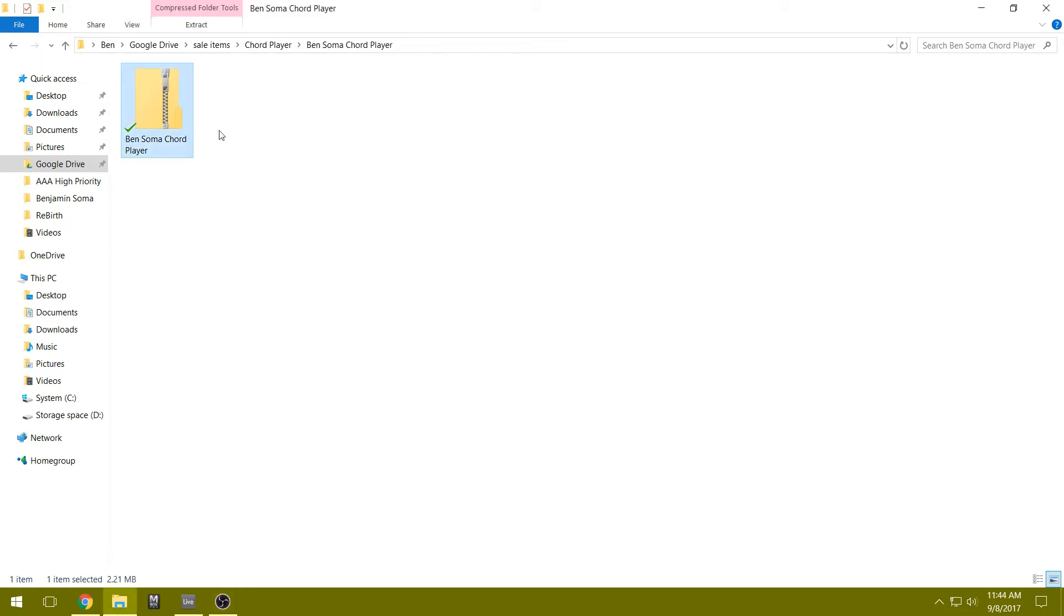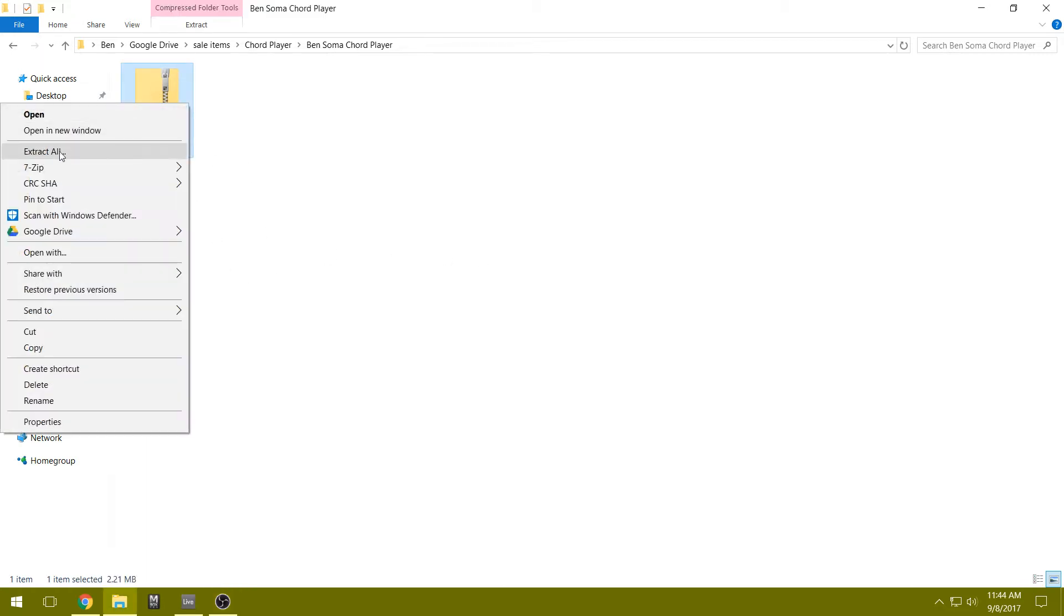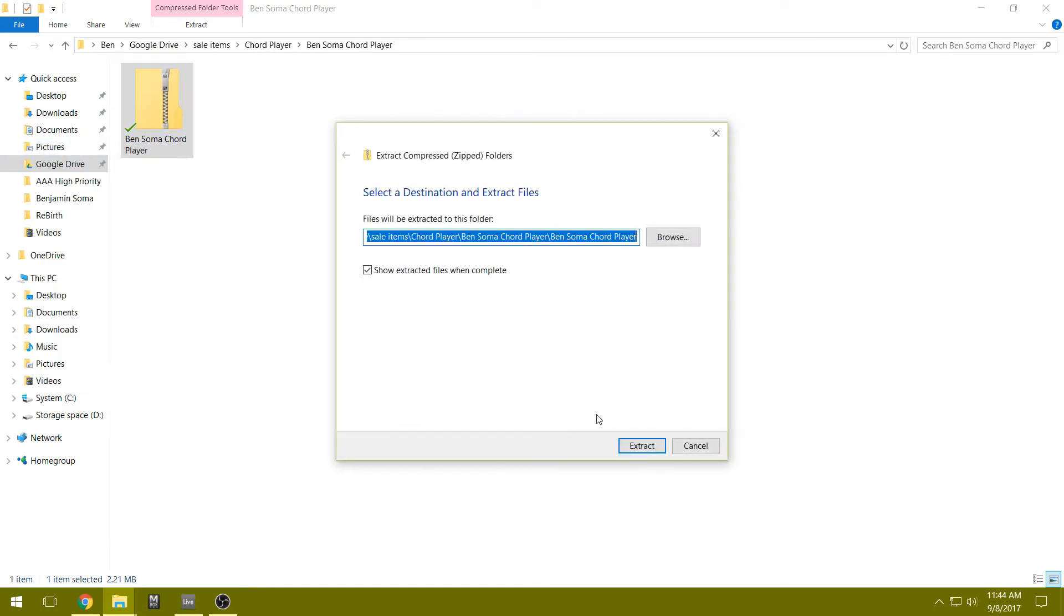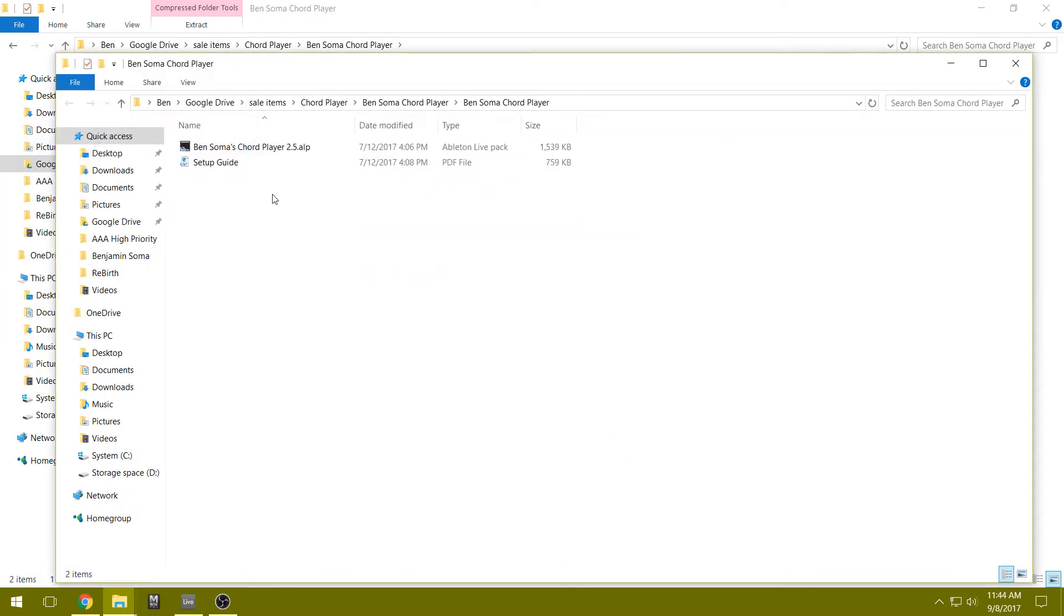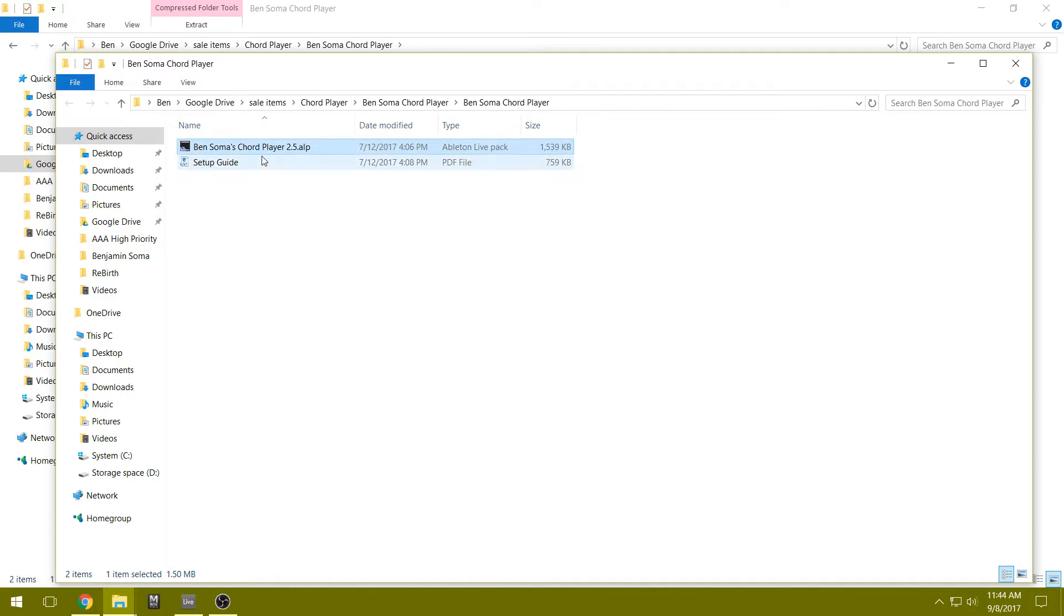You're going to get this zip file in your download. Go ahead and extract it. Inside there's two files: this setup guide that I wrote - it's not very long, so please go ahead and read it - and this Ableton Live Pack.